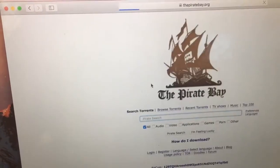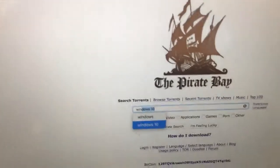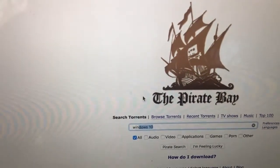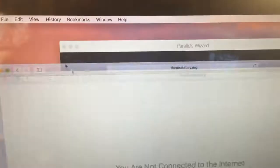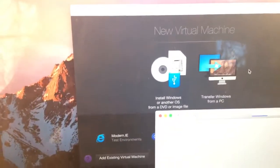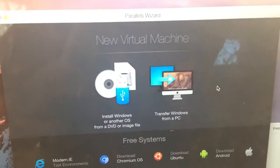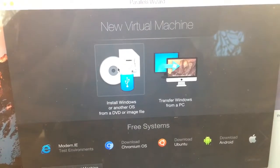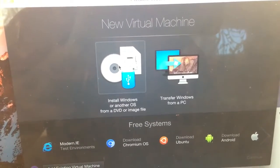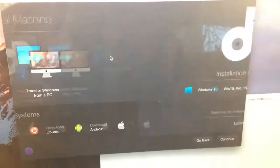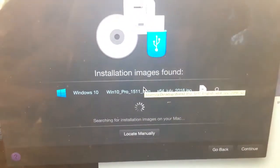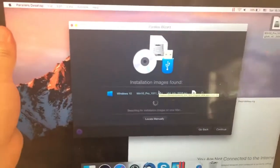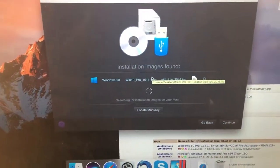You will go to Pirate Bay and search for Windows 10 July edition. Just type in Windows 10 and proceed. You will have to download the latest edition. Once you open the program, make sure that you click 'Install Windows or another OS from DVD or image file'.